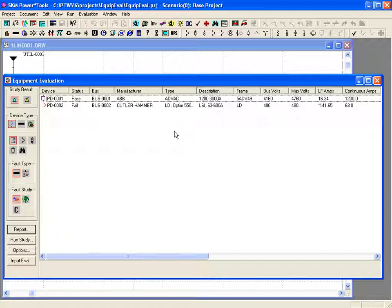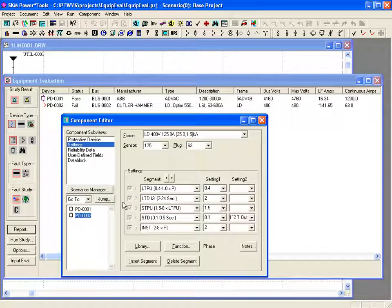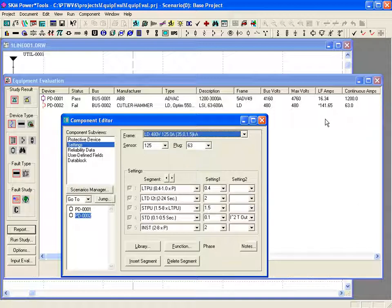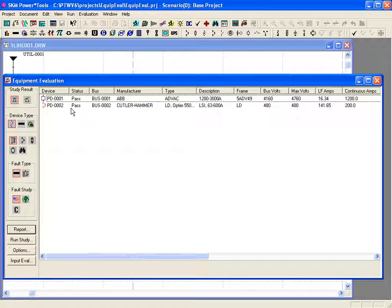We next move to PD0002. We already established that this breaker failed because of the continuous current rating. We again use the go-to component editor option to edit the device. We see that the breaker has a 63 amp plug, which corresponds to the 63 amp continuous current rating shown in the equipment evaluation table. We therefore need to select a frame, sensor, and plug that are rated for at least 142 amps. After we change the plug size, we click on the save icon to update the equipment evaluation display. Both protective devices now pass the evaluation of voltage, continuous current, and short circuit current.